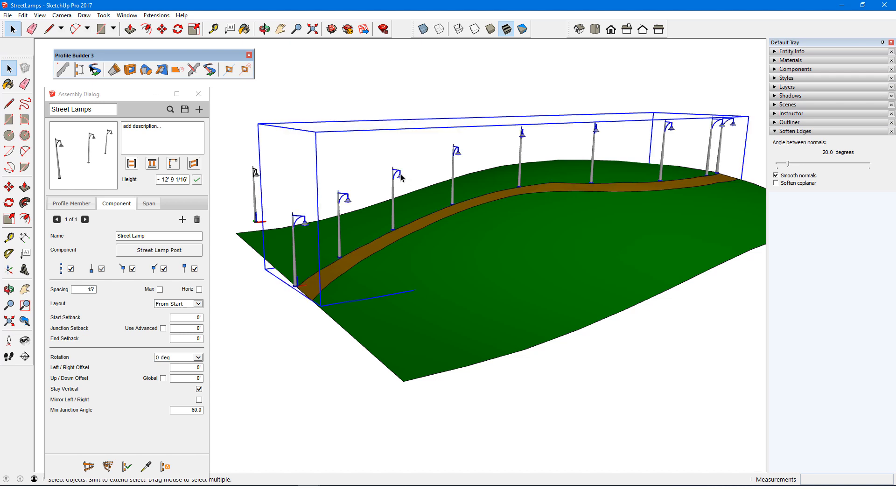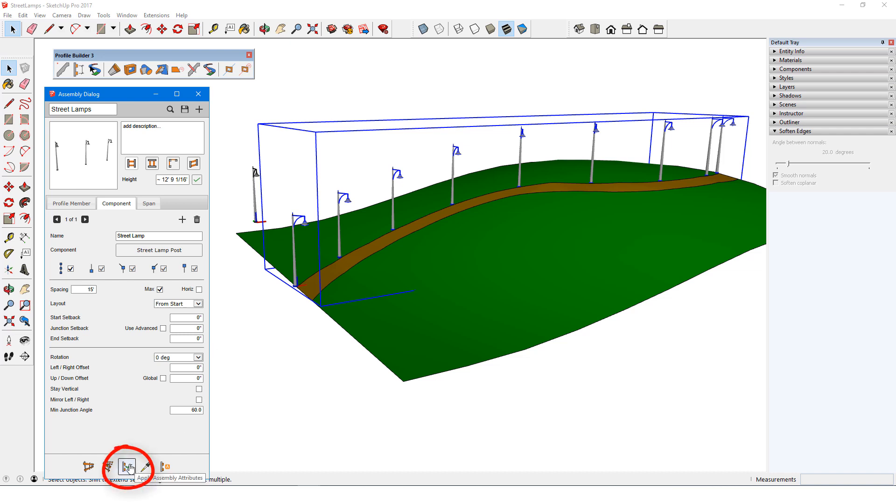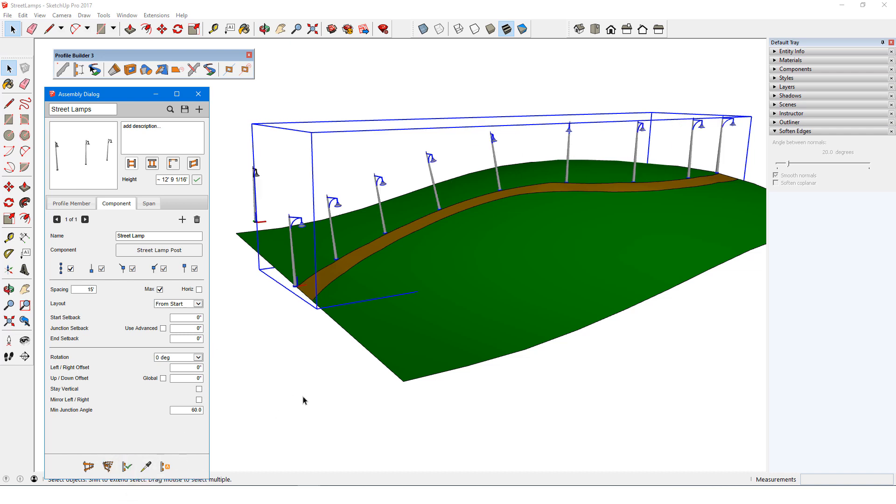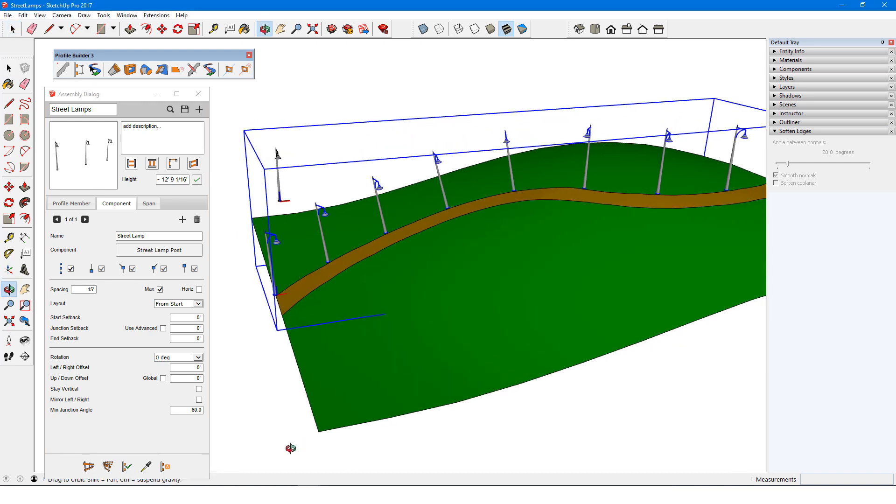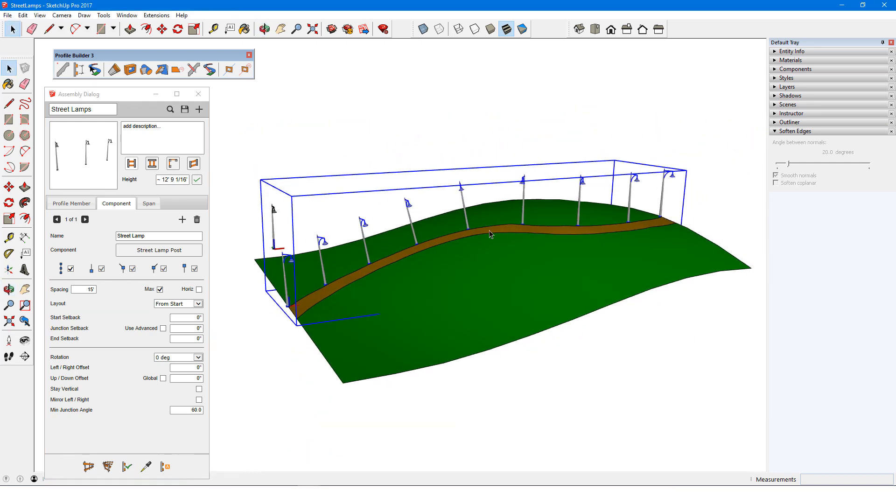I'll select this assembly so that I can see what happens when these settings are adjusted. I'll change the spacing to Max. This disables the options for components at the start and end of the path, because with this option, components are placed at each end automatically. I'll also uncheck Stay Vertical, then Apply. Now the spacing between all lamps is identical, and a bit less than 15 feet, and the lamps are now perpendicular to the terrain.